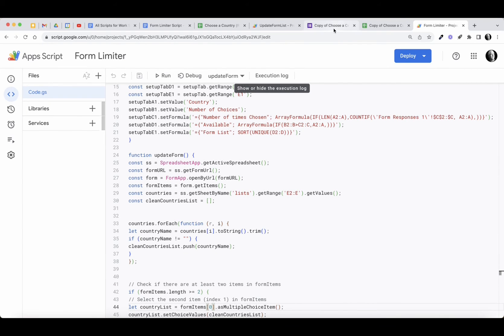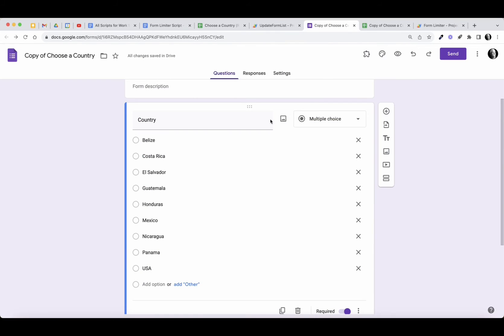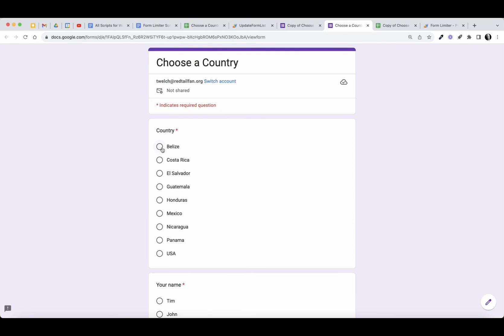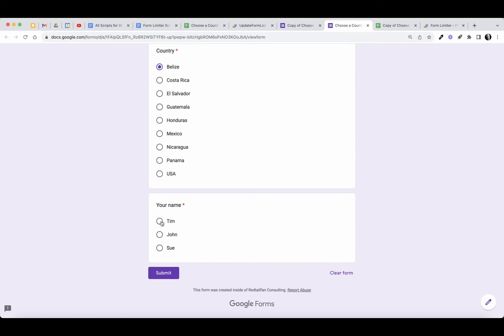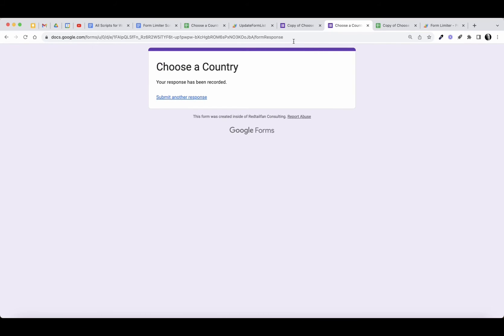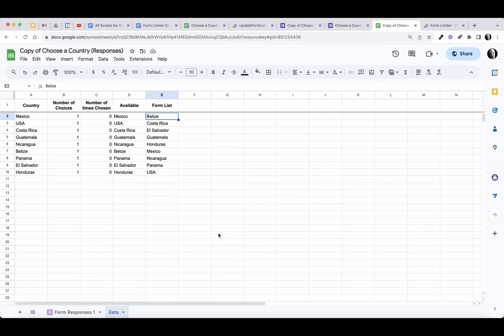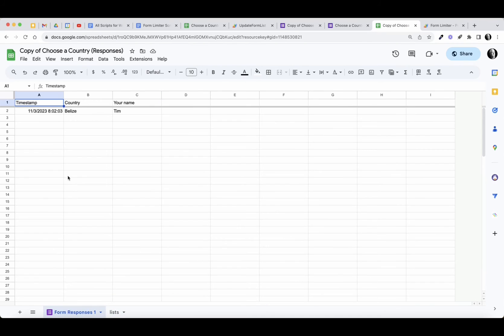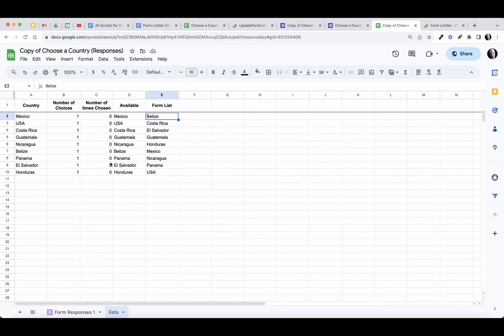Now what should happen is if I go ahead and view this form, let's choose Belize as the first country, say it's Tim, and go ahead and submit. Let's take a look at our sheet now and see that we have one submission — Tim chose Belize. Let's take a look at our list and see if Belize has disappeared.